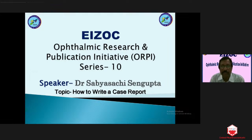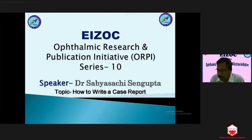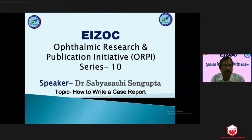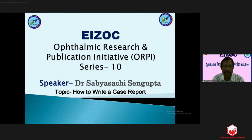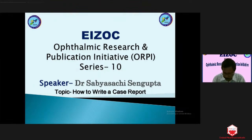We have been running these programs for more than two to three years. This is another series starting again from the beginning: how to structure an abstract, then writing a thesis protocol. This is the third in the series for new postgraduate students who have joined recently. Today's speaker — I'm really happy to have him today, and he will be describing how to write a case report.